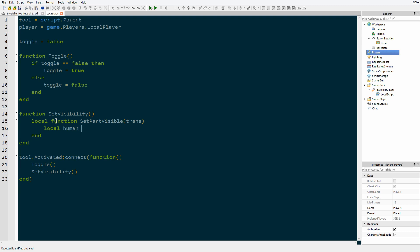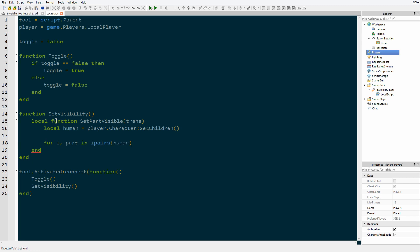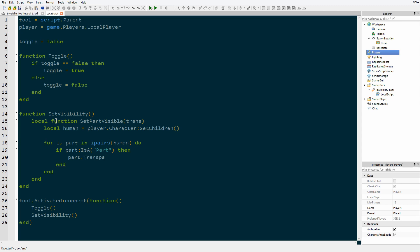The first thing we're going to do is make a table of everything inside the player's character using player dot character get children — so we're getting everything parented to the player's character. If you don't know what a table is or for loops, you should look those up. For the rest of you, we're going to say: for i, part in ipairs of our table, and then we're going to say if part is a — which is a function that checks Roblox classes — so if part is a Part, then part.transparency equals trans.